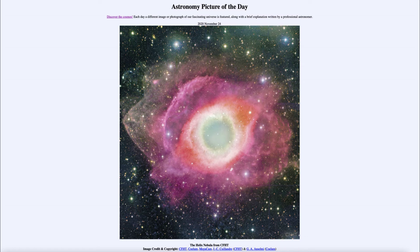Greetings and welcome to the introduction to astronomy. One of the things that I like to do in each of my introductory astronomy classes is to begin the class with the astronomy picture of the day from the NASA website, that is apod.nasa.gov/apod. Today's picture for November the 24th of 2020 is titled the Helix Nebula from CFHT.